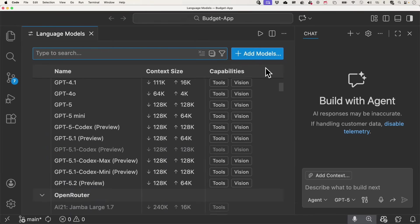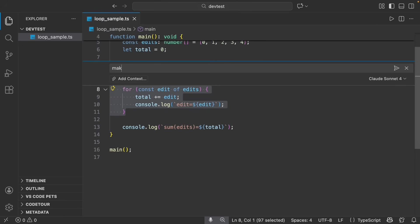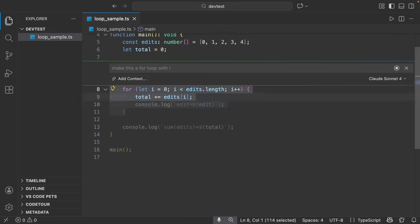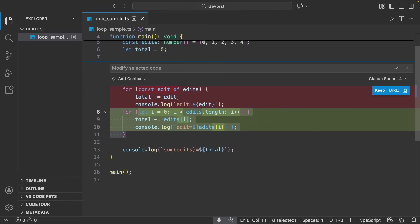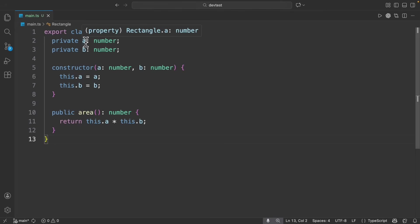And you even have the option to add more models by clicking add models, which will show you a drop-down list of all installed model providers. We continue to improve the inline chat experience to align it with the other chat experiences in VS Code and to optimize it for quick single line code changes.